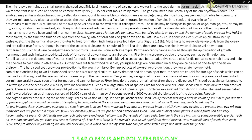The micropyle facilitates entry of oxygen and water into the seed during germination. As the seed matures, its water content is reduced and seeds become relatively dry (10 to 15 percent moisture by mass). The general metabolic activity of the embryo slows down. The embryo may enter a state of inactivity called dormancy, or if favorable conditions — adequate moisture, oxygen, and suitable temperature — are available, they germinate. As ovules mature into seeds, the ovary develops into a fruit.